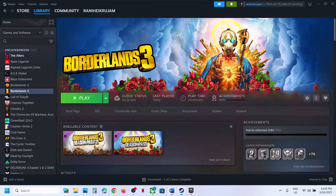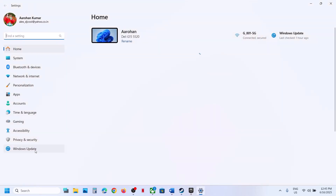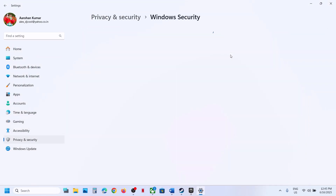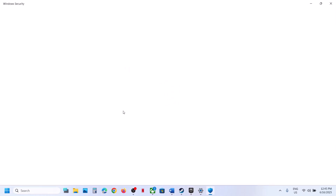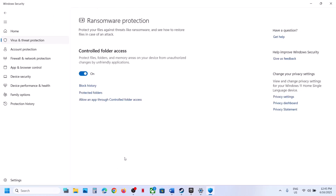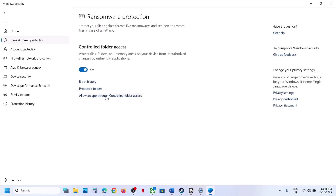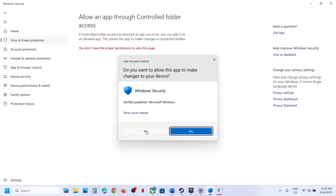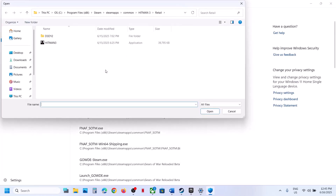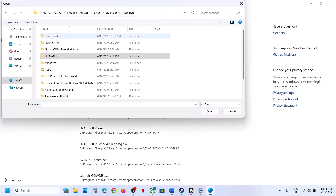If you're using Windows Security, open Windows Settings, go to Privacy and Security, click on Windows Security, then click on Virus and Threat Protection. Scroll down to the bottom and you will see Manage Ransomware Protection — click on it, click on Allow an App Through Controlled Folder Access, click Yes to allow, click on Add an Allowed App, then click on Browse Apps and go to the game installation folder.